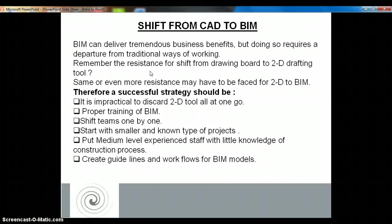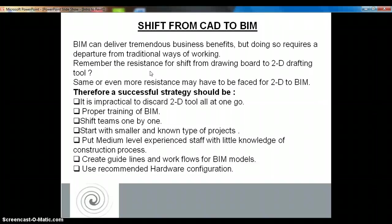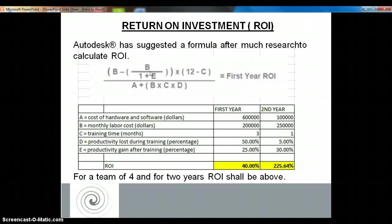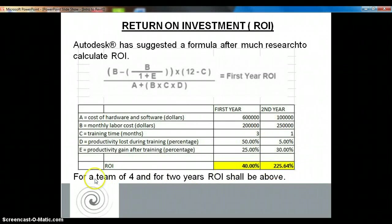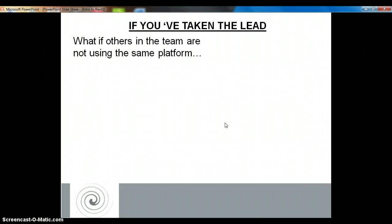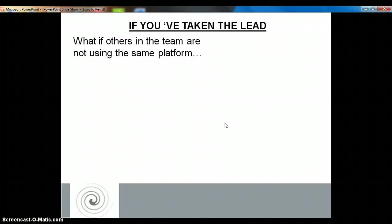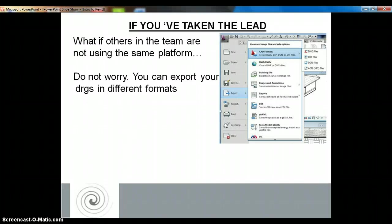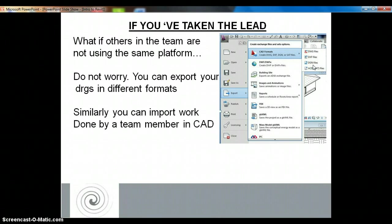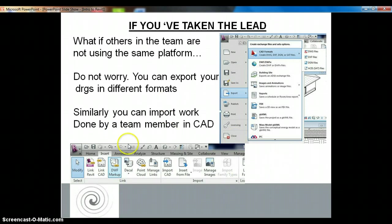You should also assign people who have some knowledge of the site construction process onto BIM — that will be beneficial. As far as return on investment is concerned, Autodesk has suggested a formula to calculate how return on investment is going to be achieved, and there is a calculation done for a period of 2 years. If you have taken the lead and none of your other consultants are using BIM, don't worry — you can very well export your drawings into different formats such as DWG, DXF, or DGN. Similarly, if your consultants are working on CAD drawings, you can import those CAD drawings into your BIM model and use them.